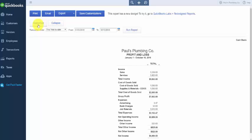The Collapse button can be used if you actually have subaccounts on the report. This button allows you to hide that level of detail if you so choose. Save Customizations allows you to save any custom changes that you have made to the report so that you can use them again.